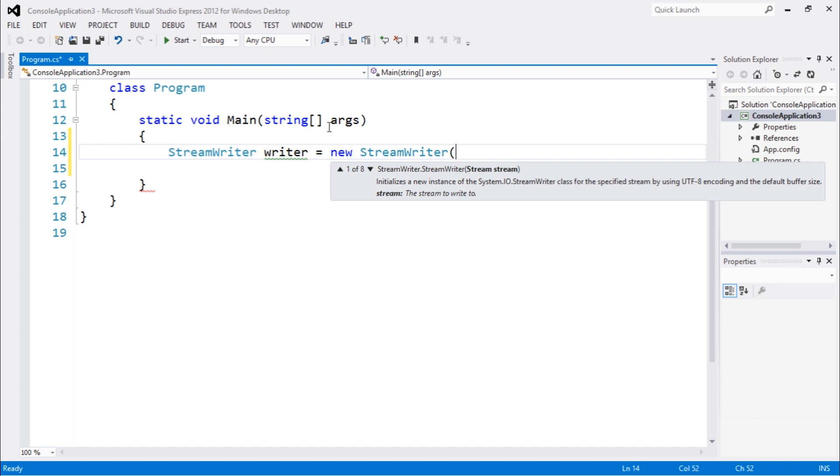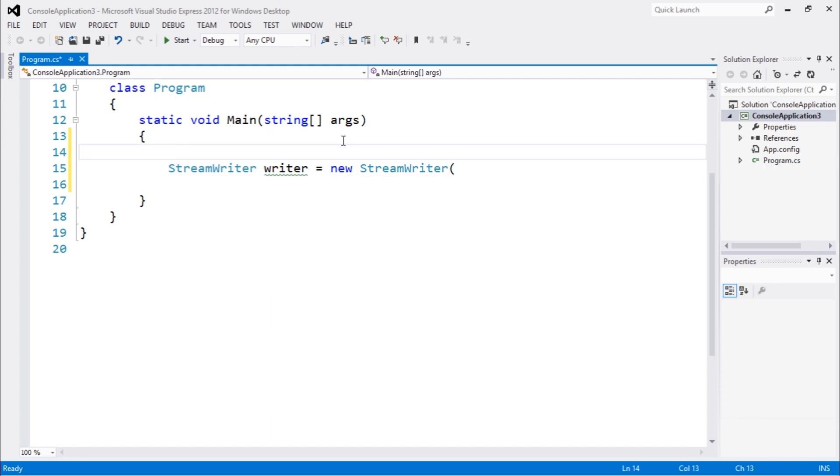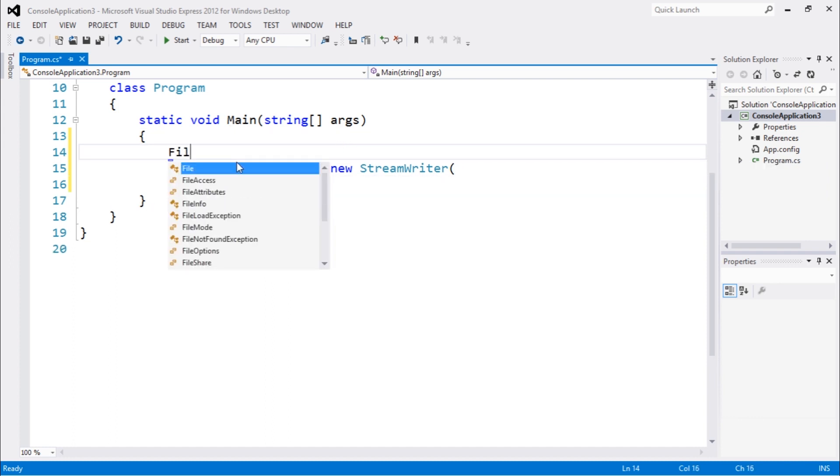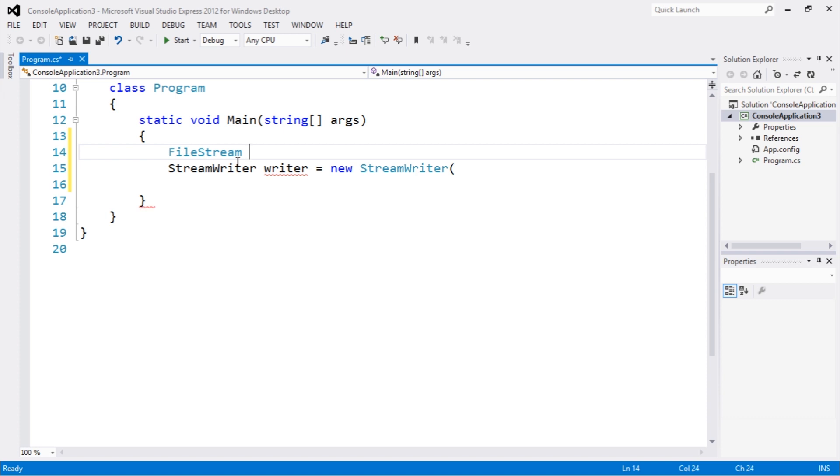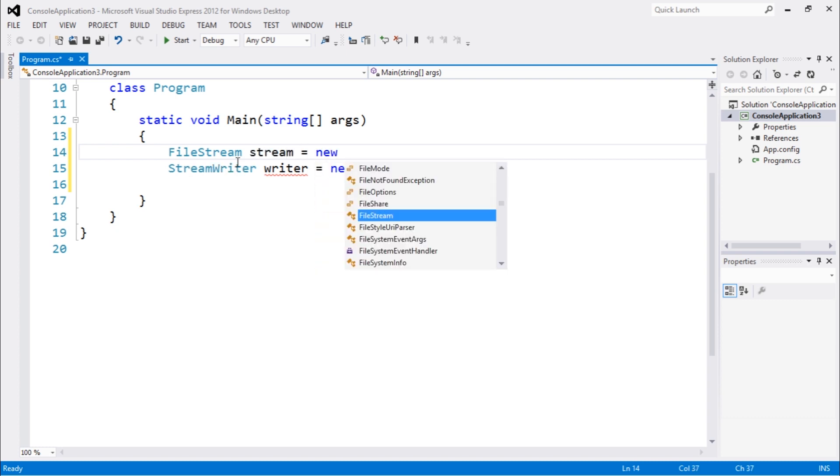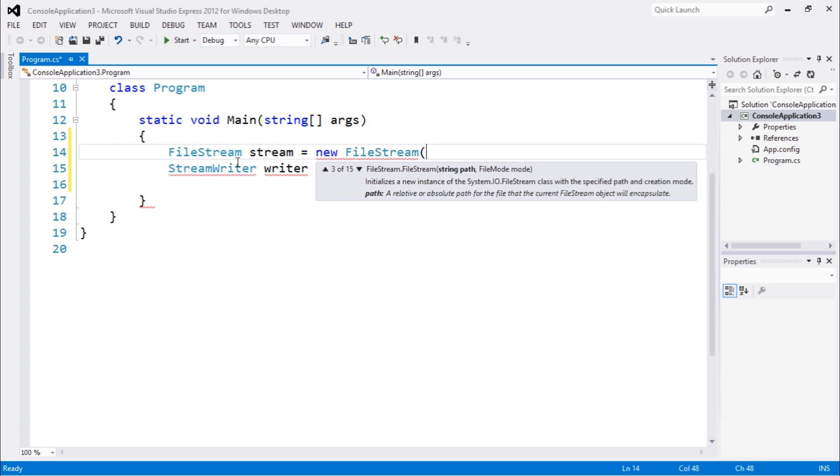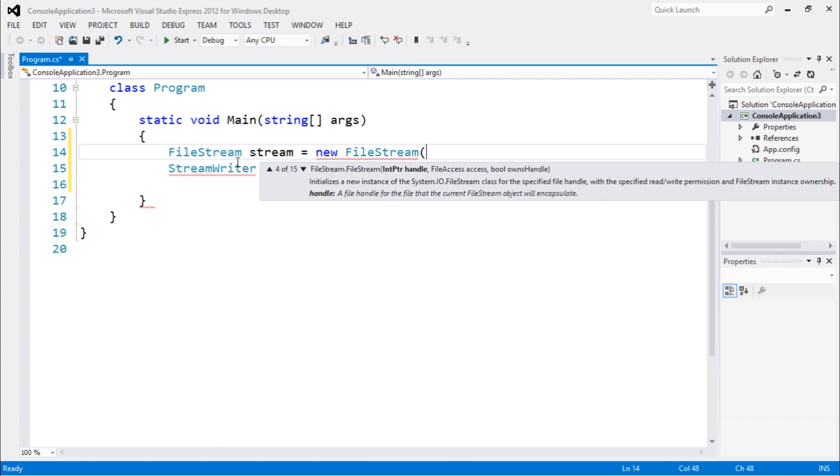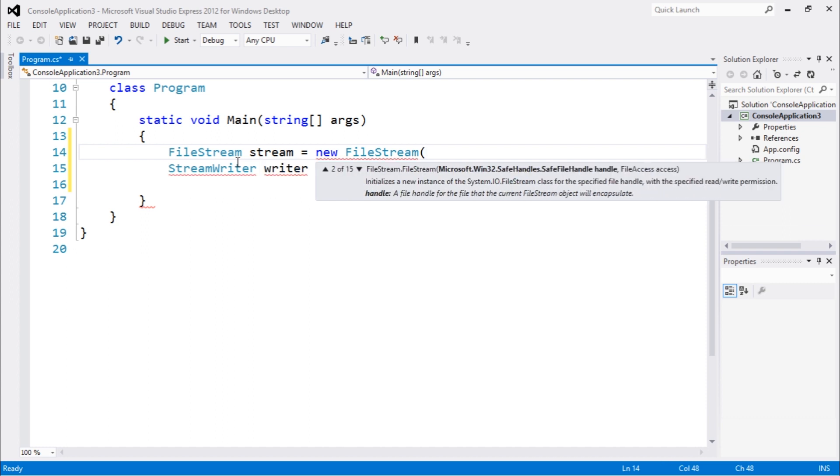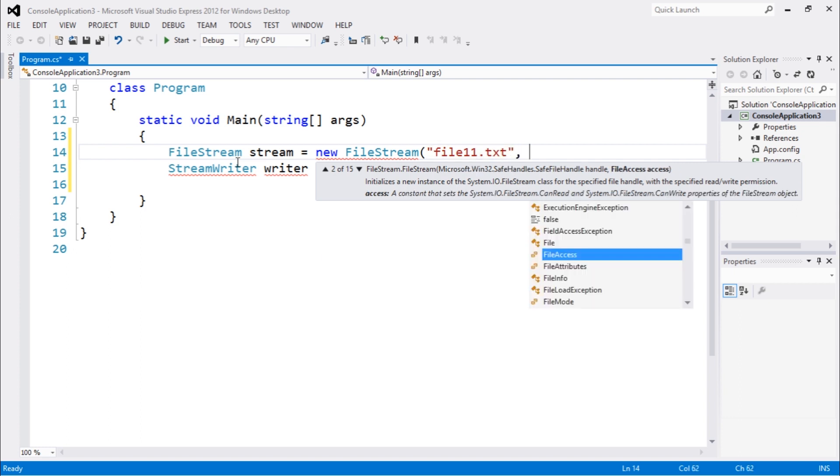So let's get started by creating a file stream. File stream is basically a stream of data in which you can think of a way to kind of work with data. Let's call it stream. Let's create a new file stream. So there's a lot of things here you need to see. The first argument we're going to pass is the file name, that's called file11.txt.